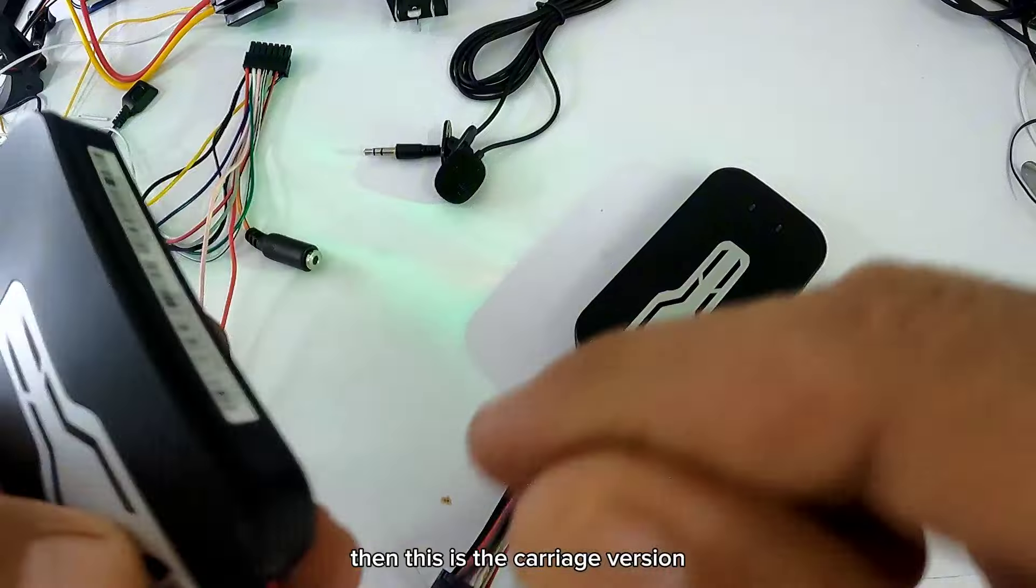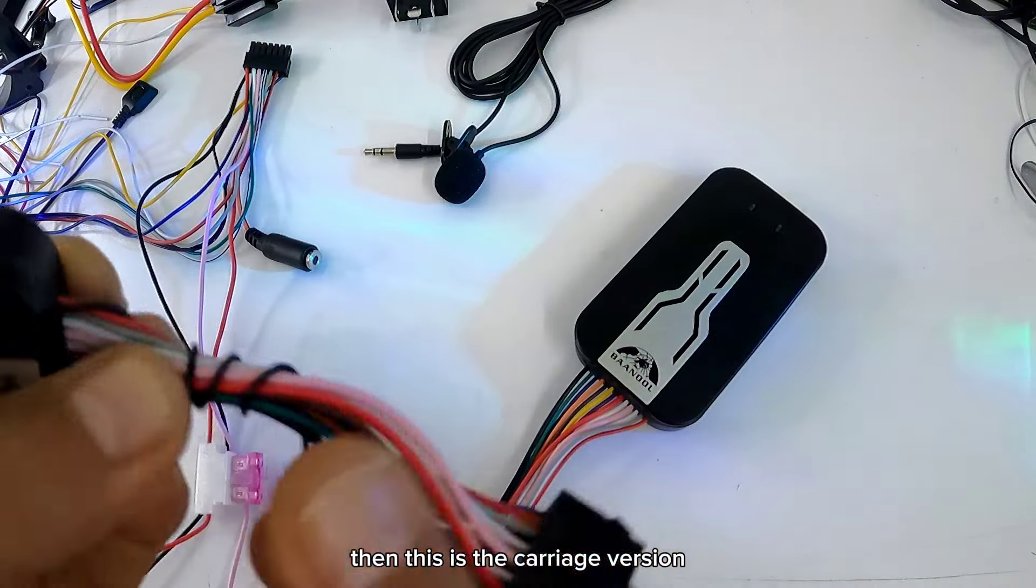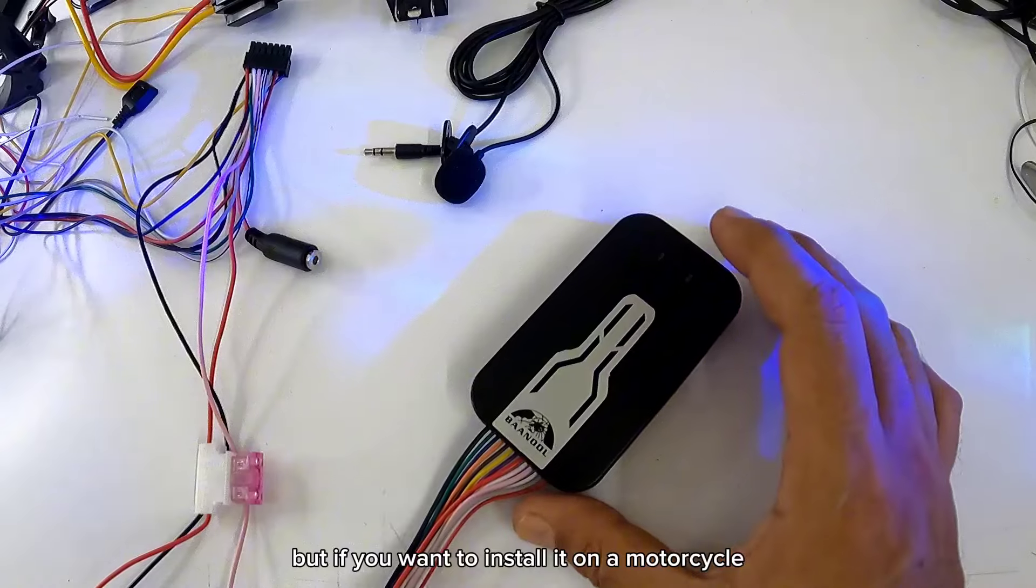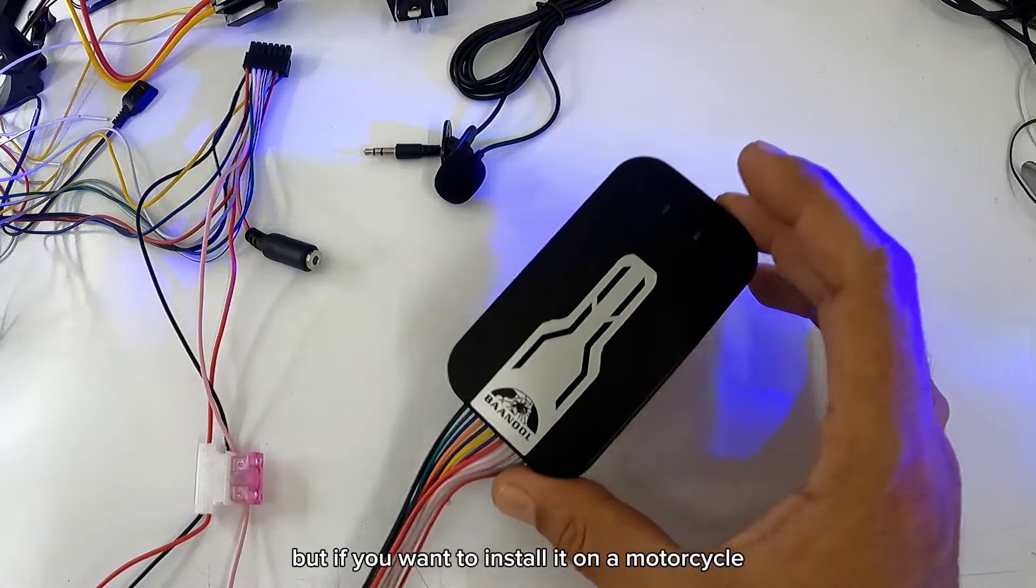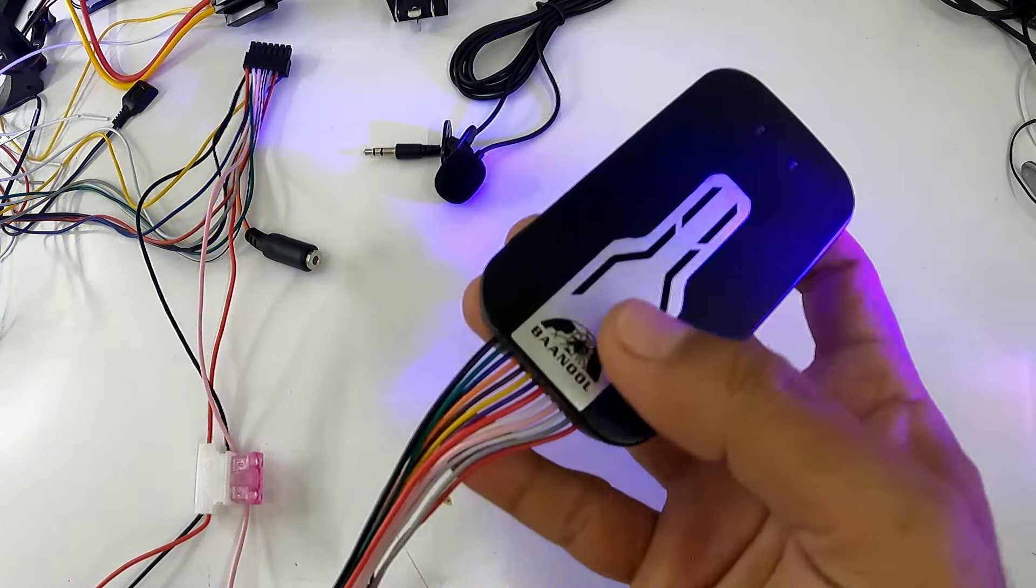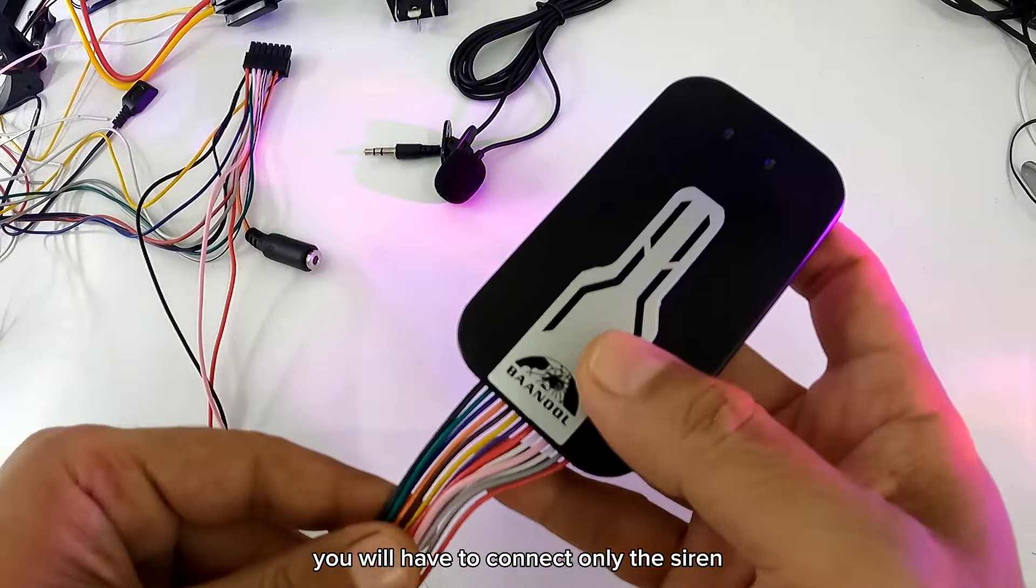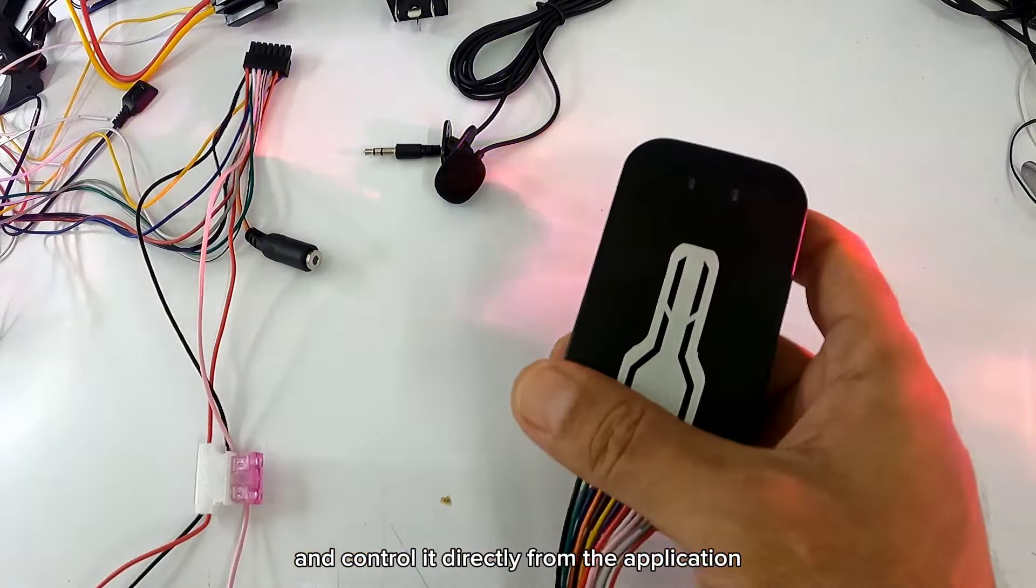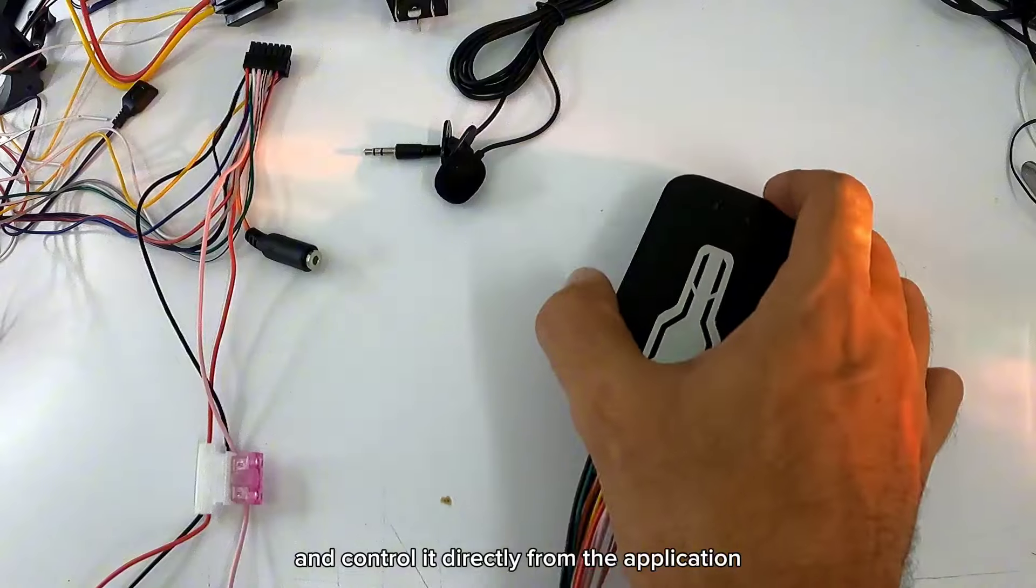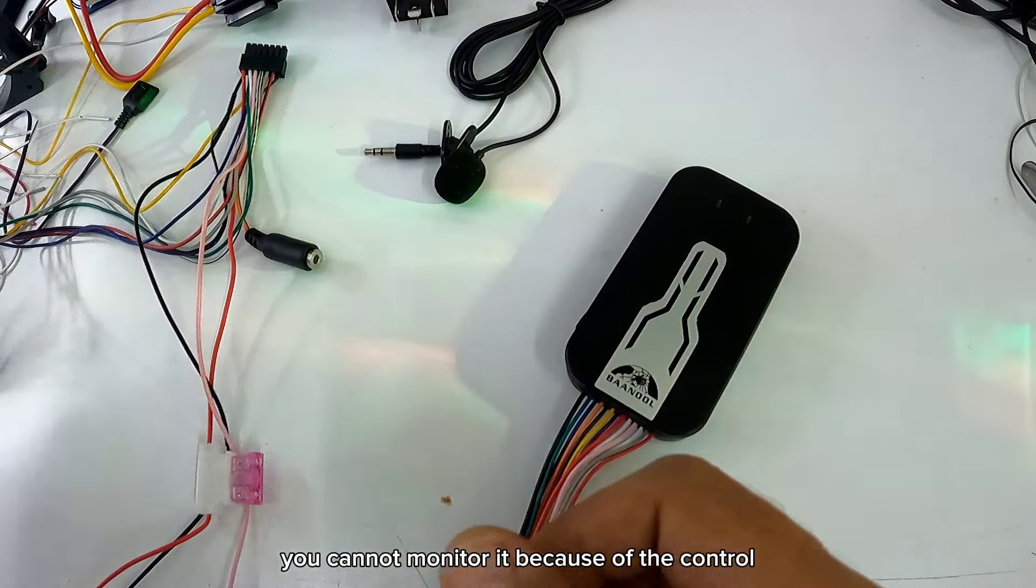Entonces esta es la versión para carro. Pero si lo quieres instalar en una motocicleta, tendrás que conectar solamente la sirena y controlarlo directamente desde la aplicación. No lo puedes monitorear por el control.